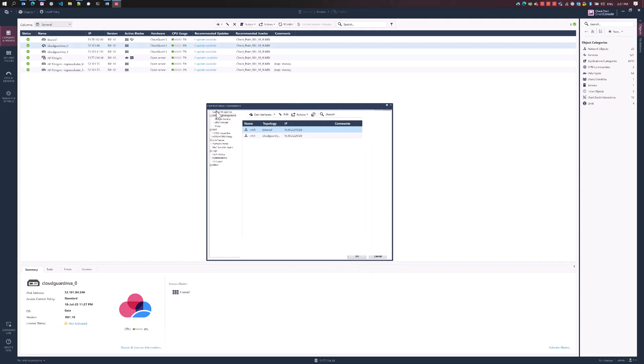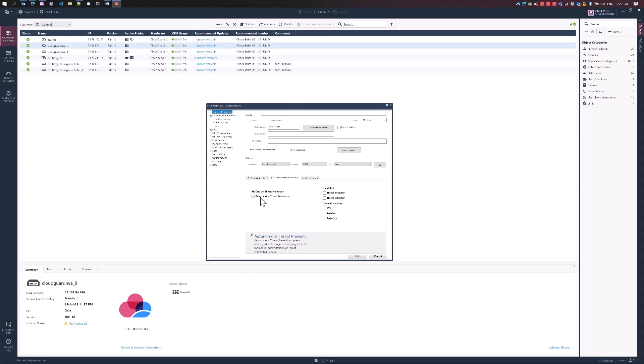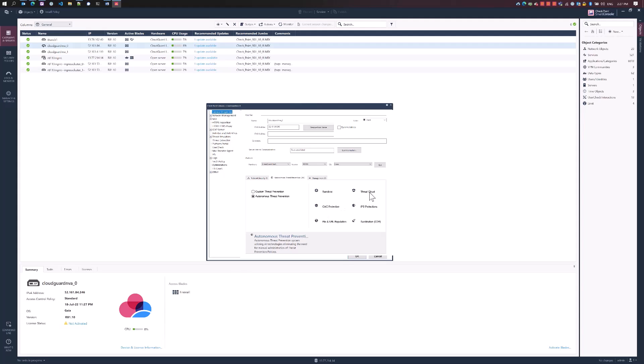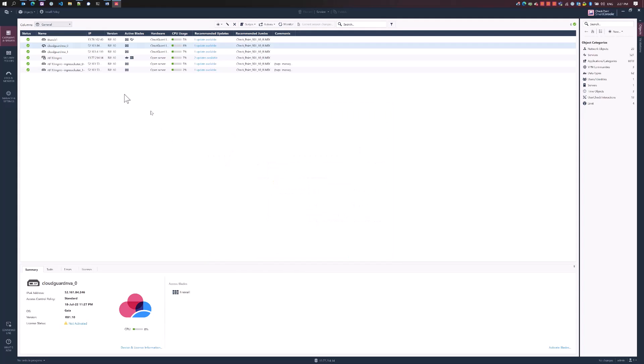Now, what a customer can do at this point to enable the threat prevention capability. Checkpoint have created a very simple way to help customers automatically configure our threat prevention policy. It's simply as one click, autonomous threat prevention, and you'll go ahead and configure the sandbox, enable the CNC protection which is the anti-bot feature. We're going to enable the threat cloud capabilities, IPS protection, sanitation with CDR, and URL and application control, all with a single click. Press OK.